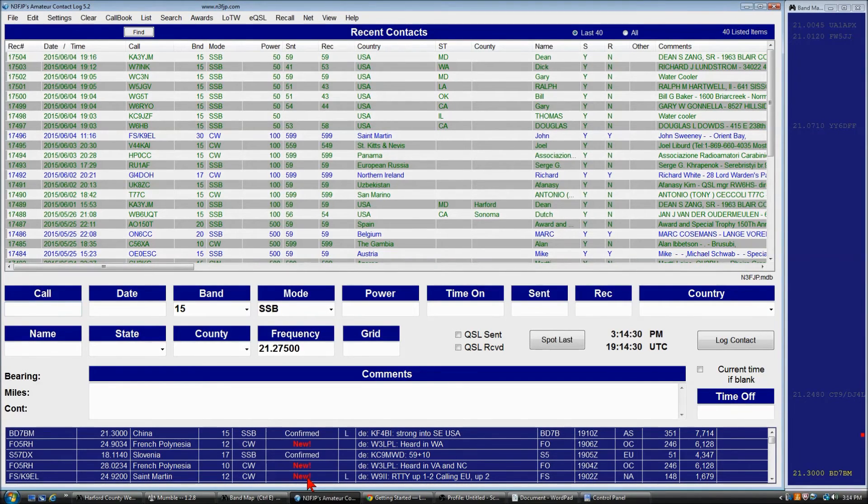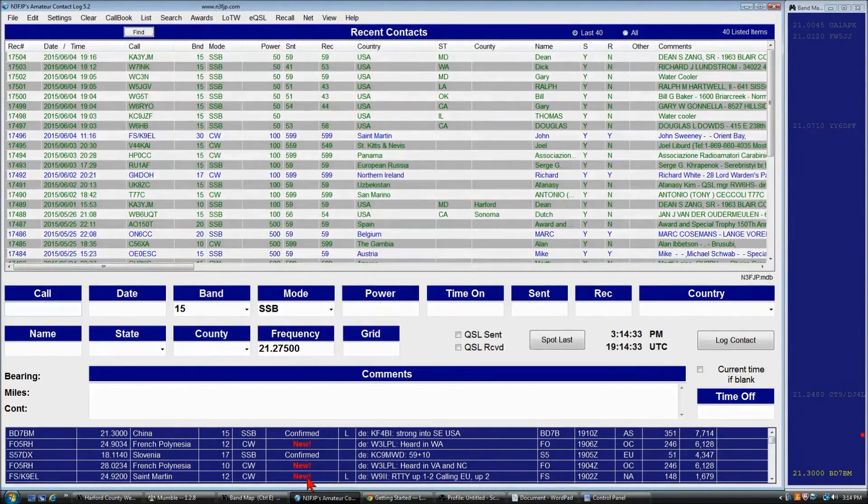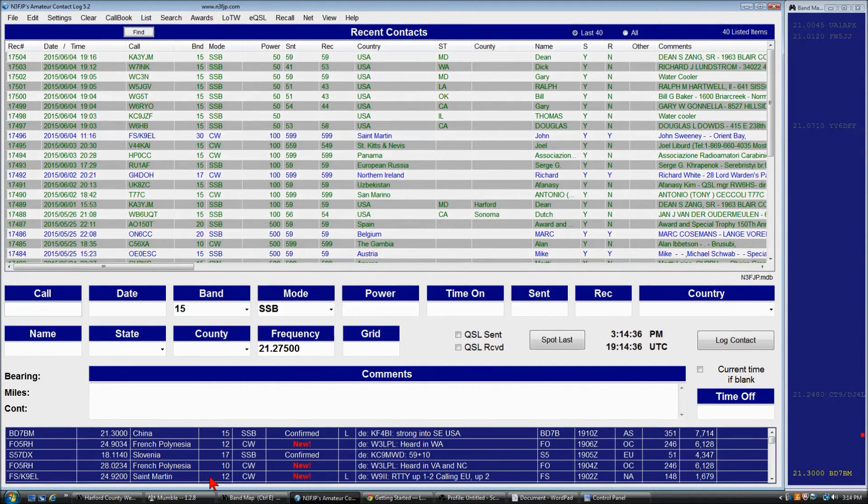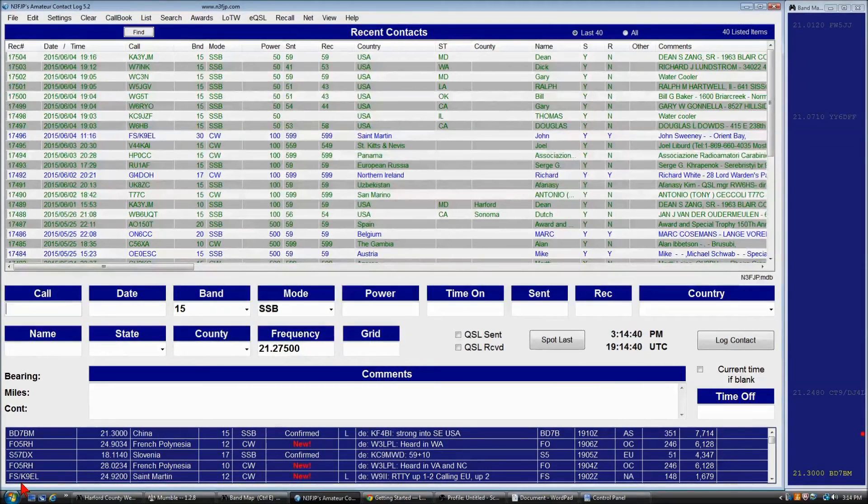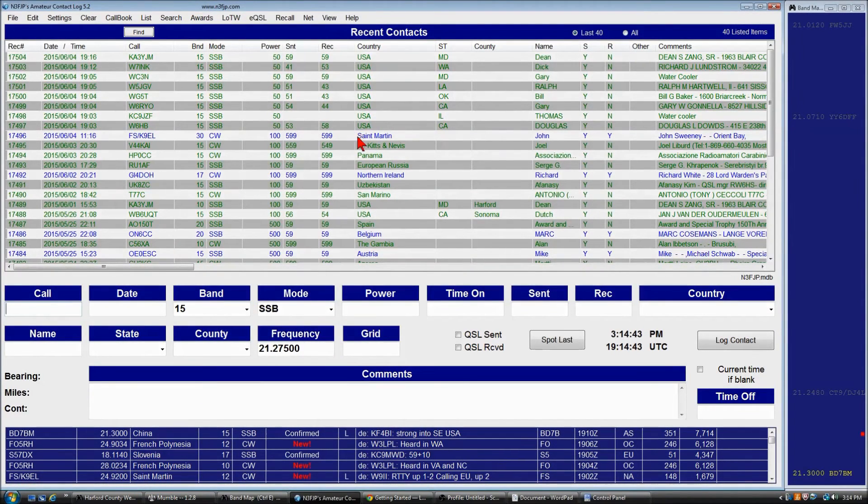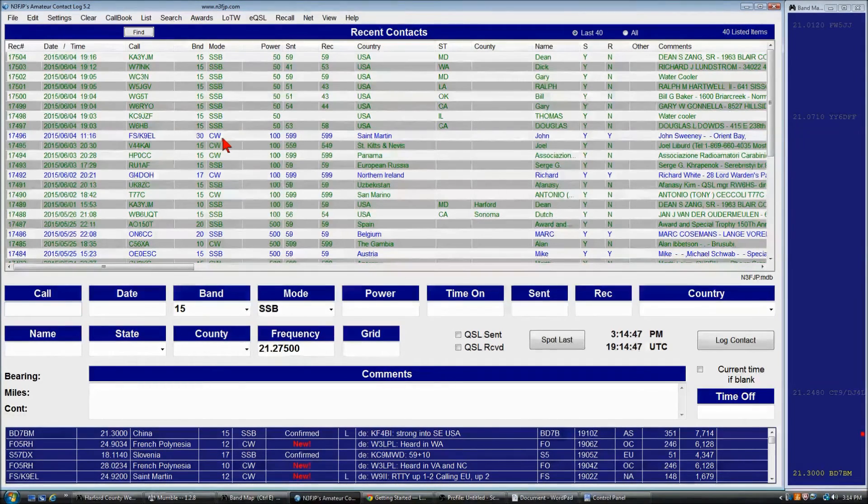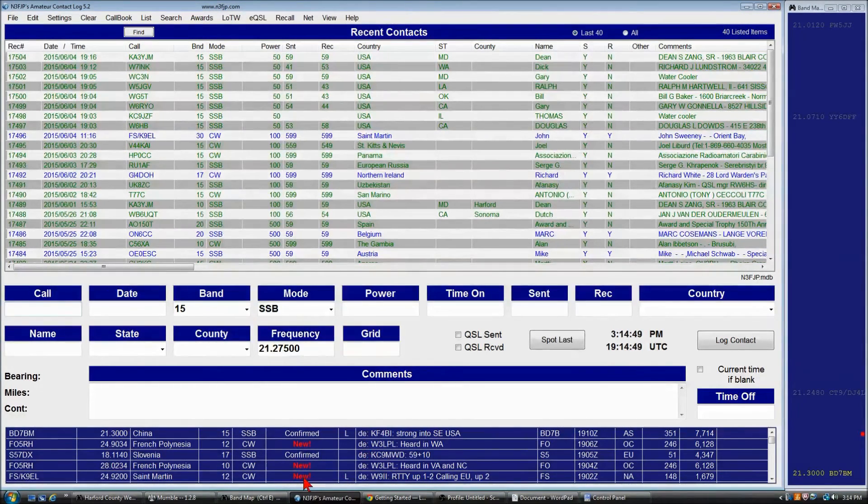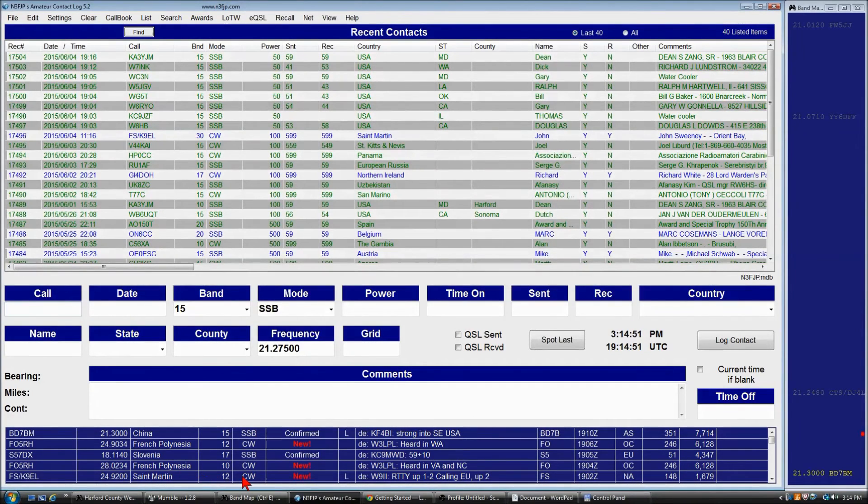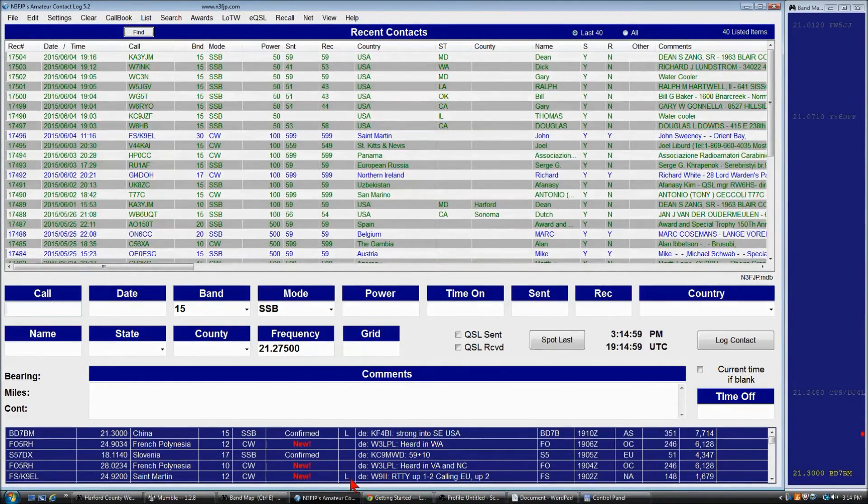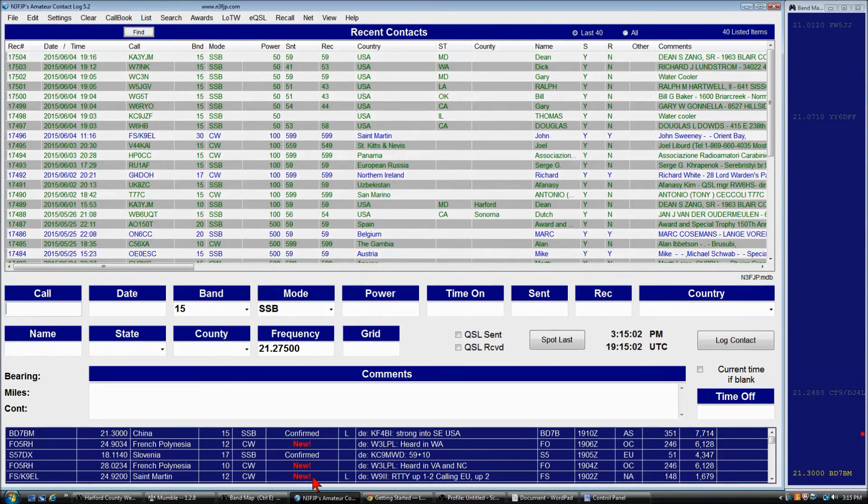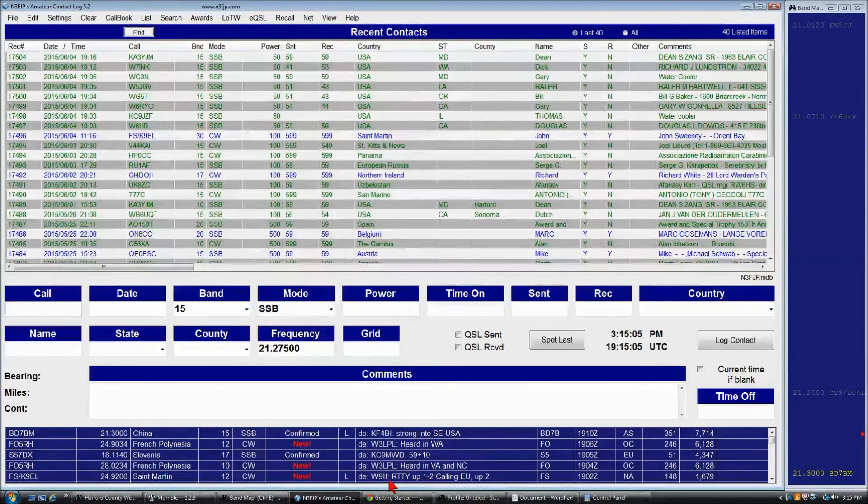And in fact, if you notice, that's kind of a coincidence, FS/K9EL is the same station I just got a confirmation for on 30 CW that I worked on June 4th. Well, here he is operating right now on 12 CW. So I'm very confident that if I would work him, I'd get a confirmation very, very quickly. So that's cool.